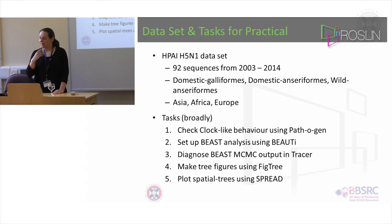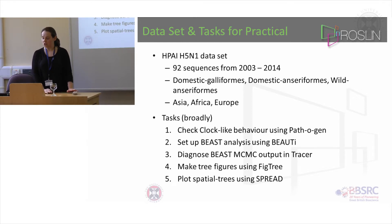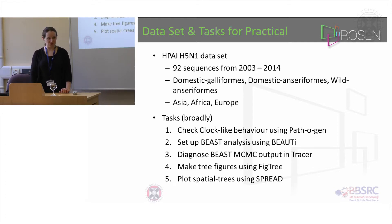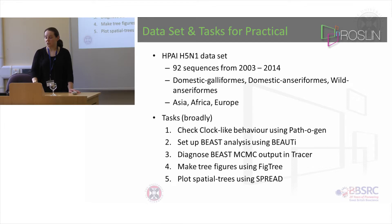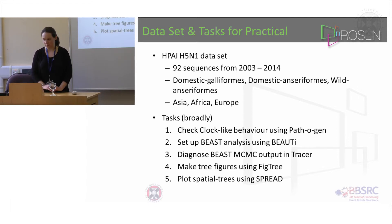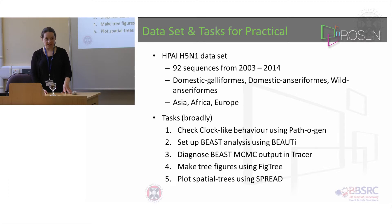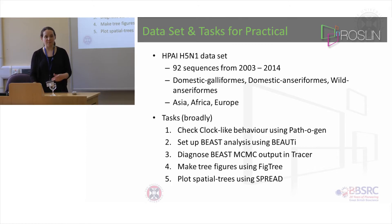In the third task I want you to look at the outputs that I've already run using a program called Tracer. This is where you can see all those posterior distributions and related things using the log files. Then when you're happy that your chains have converged and you've got nice samples, I want you to make MCC trees from the trees file and display them in FigTree.